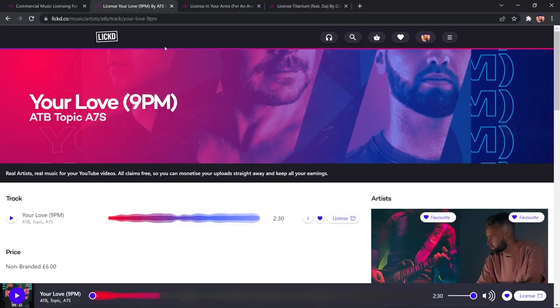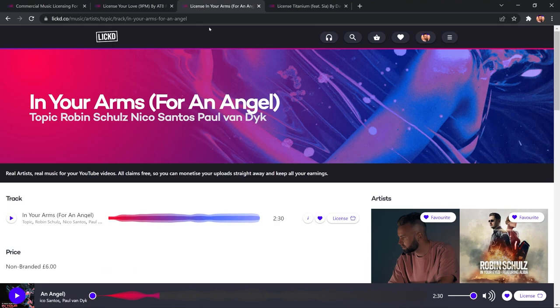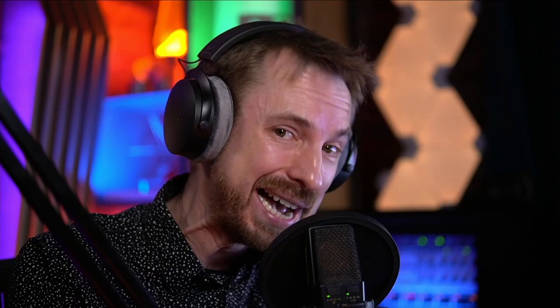So, you'll see there's a bunch of really good tracks that I can choose from. I was deciding whether to use ATB in this or maybe something like In Your Arms. I also was very keen on using Titanium with David Guetta and Sia, some really good tracks, and it's constantly growing.